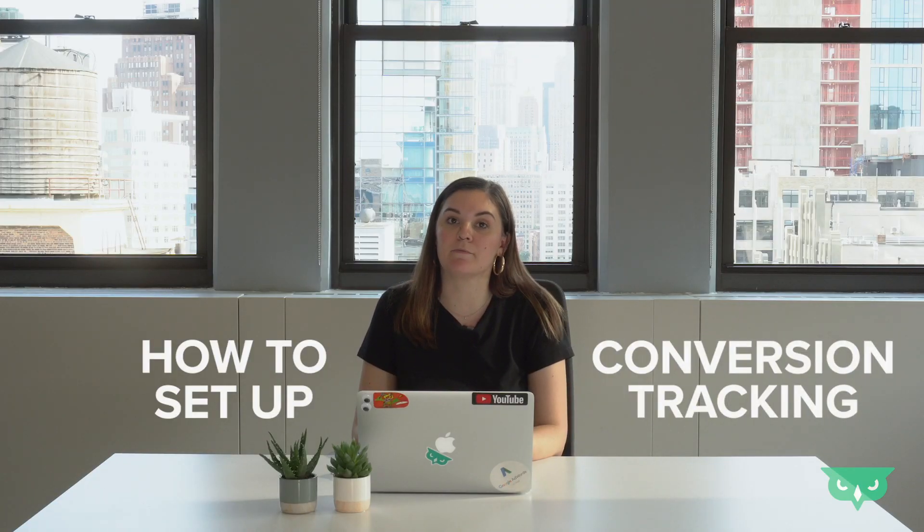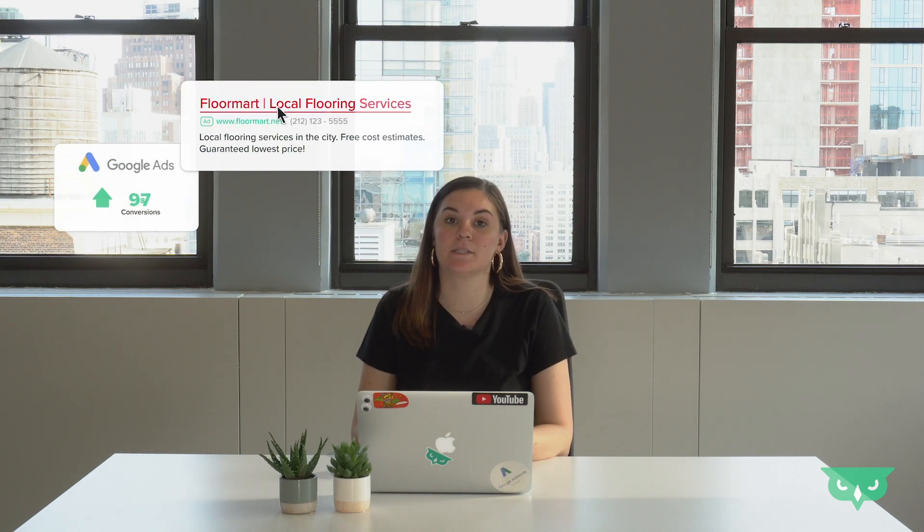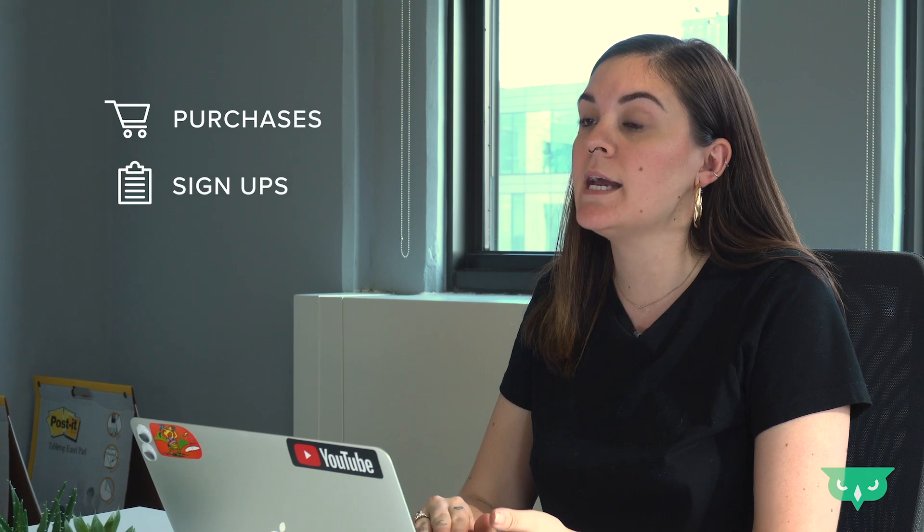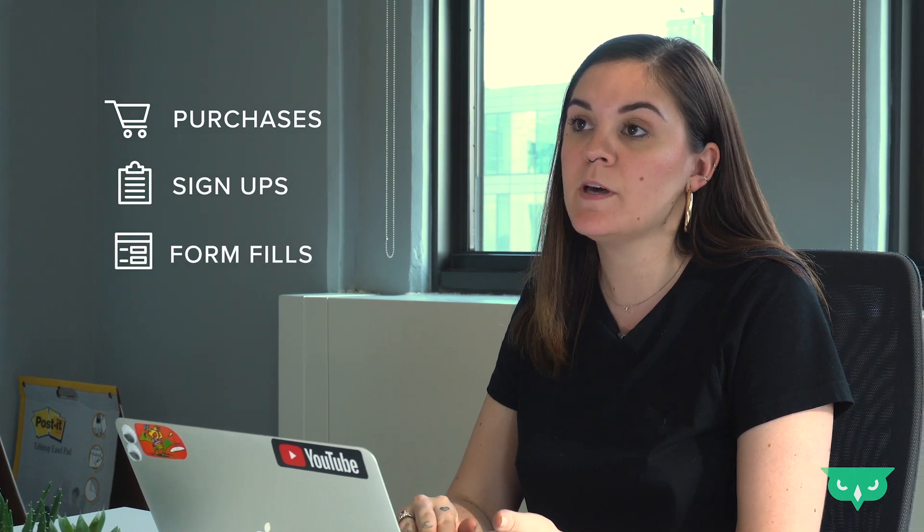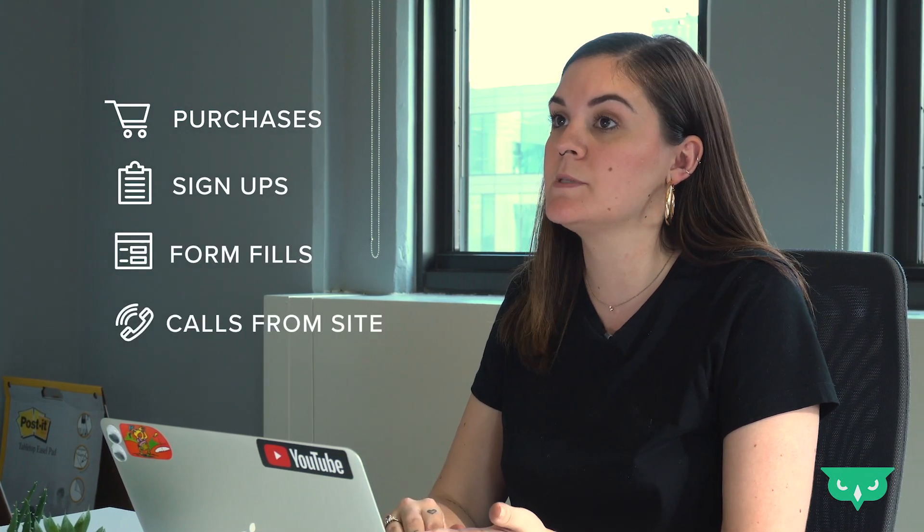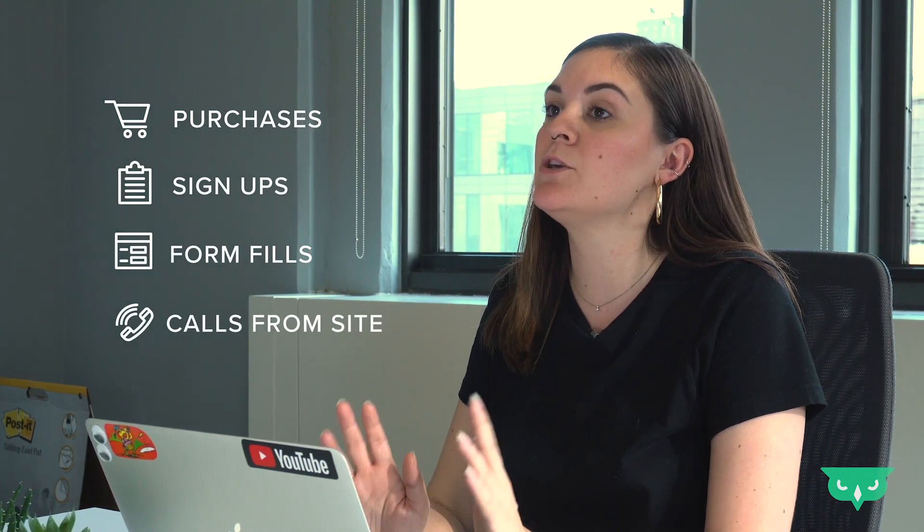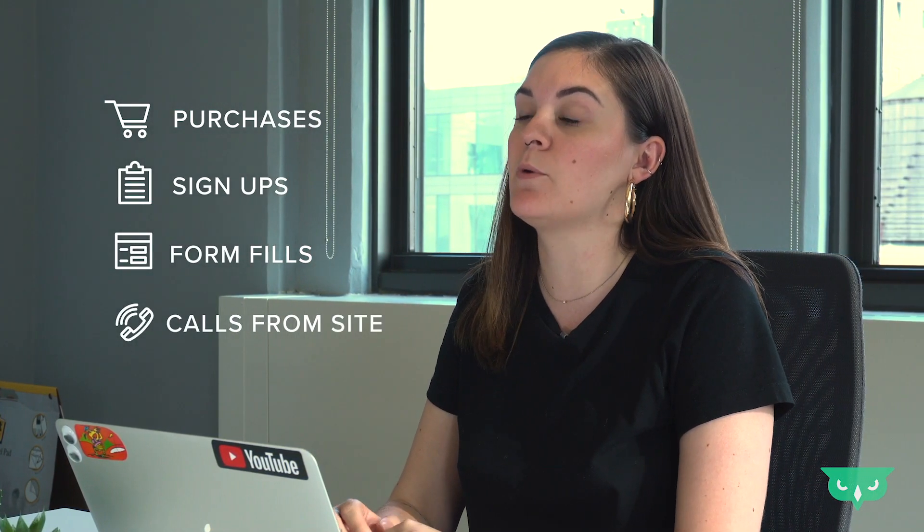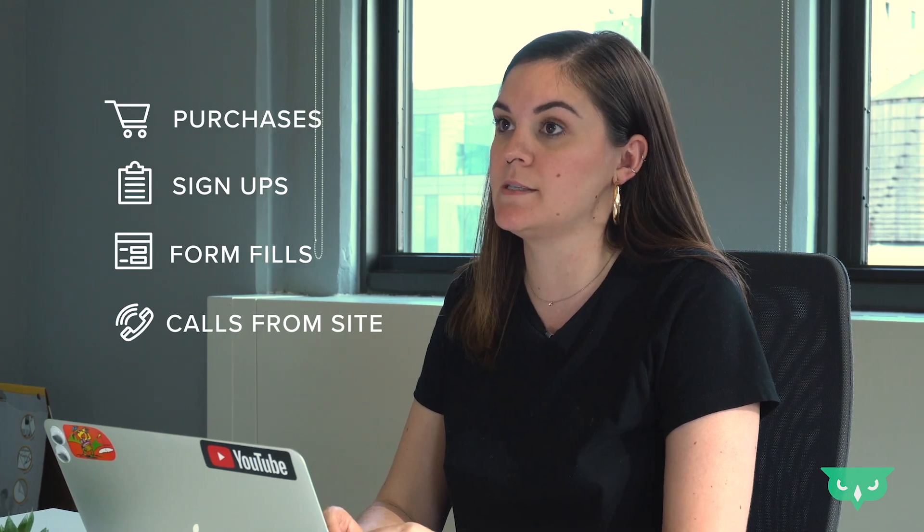Today we'll be going over how to set up conversion tracking. A conversion is anything that your business defines as valuable. That could be anything from purchase, signups, form fills, calls from site. It's something that you define as valuable and is important to your business.